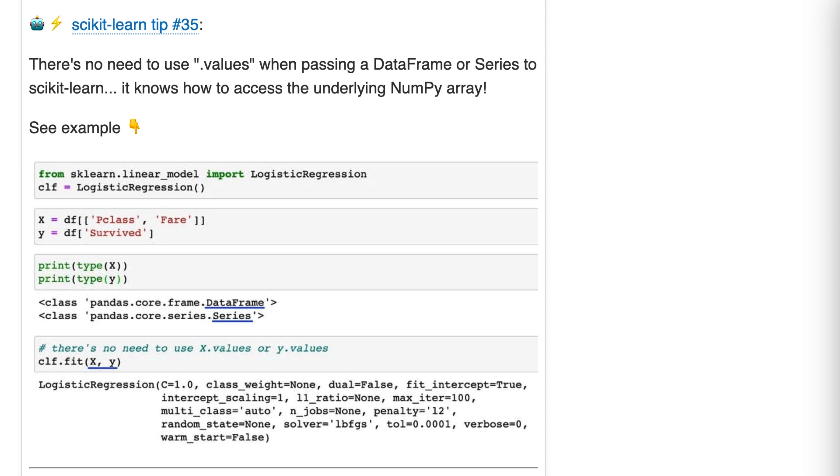Scikit-learn tip number 35. There's no need to use dot values when passing a DataFrame or a Series to Scikit-learn. It knows how to access the underlying NumPy array.